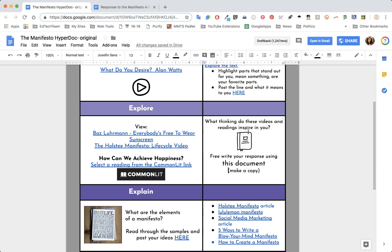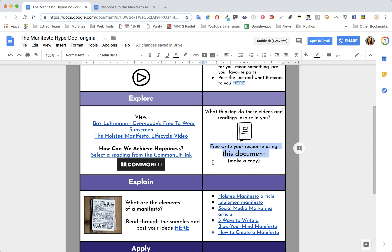In the explore portion, I wanted students to free write their response using a document I created for them. My document is shared to view only, so kids cannot write on here. I wanted every student to have their own document that they would then share back with me. If I'm not using Google Classroom, it can be linked easily with a forced copy right here in Google Docs.